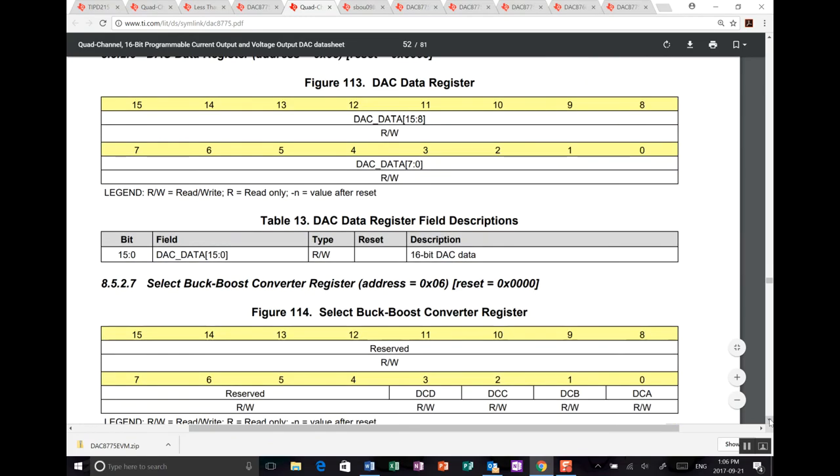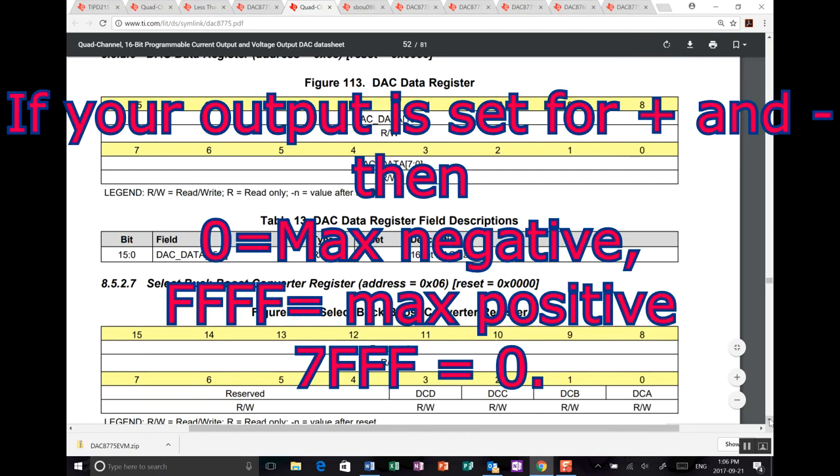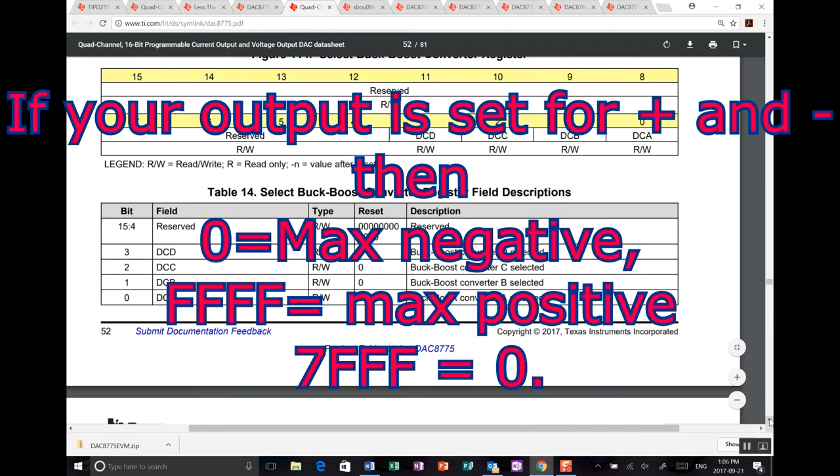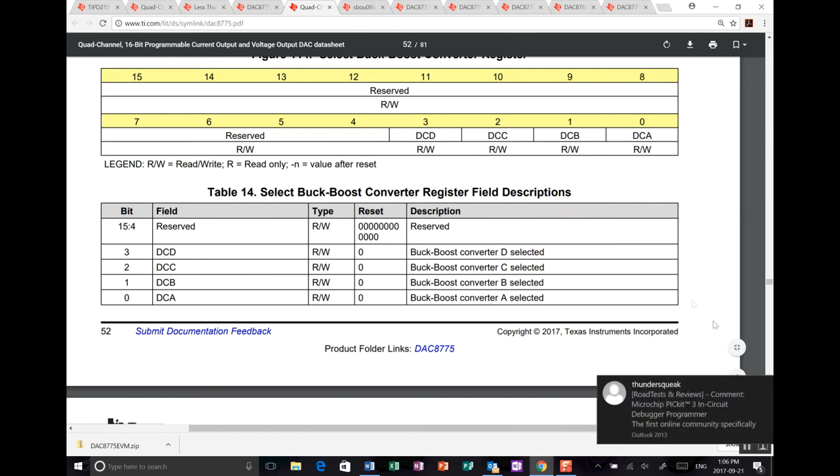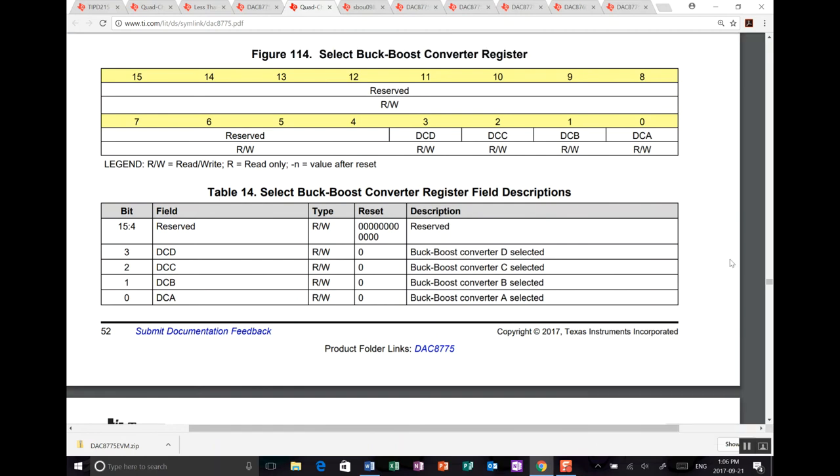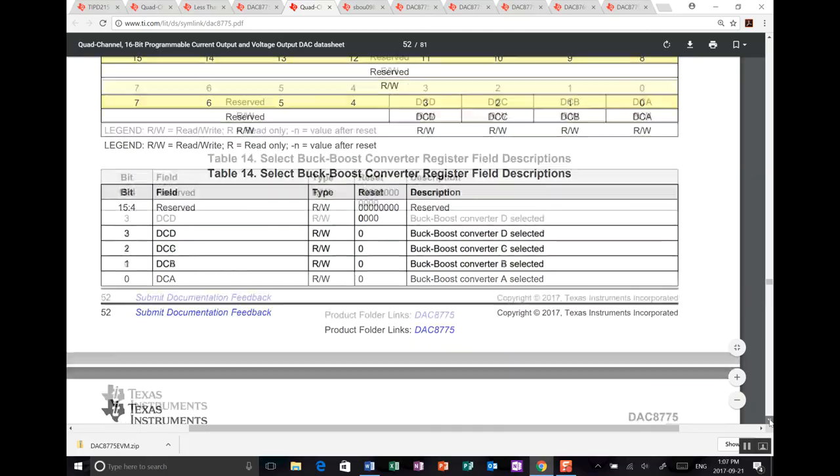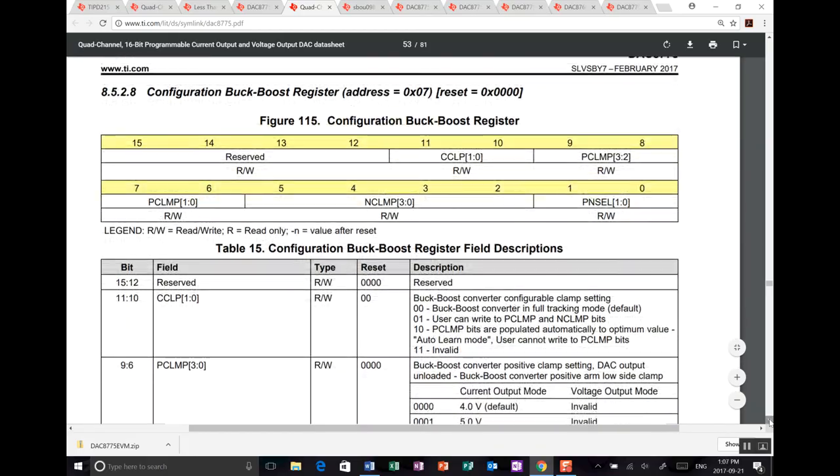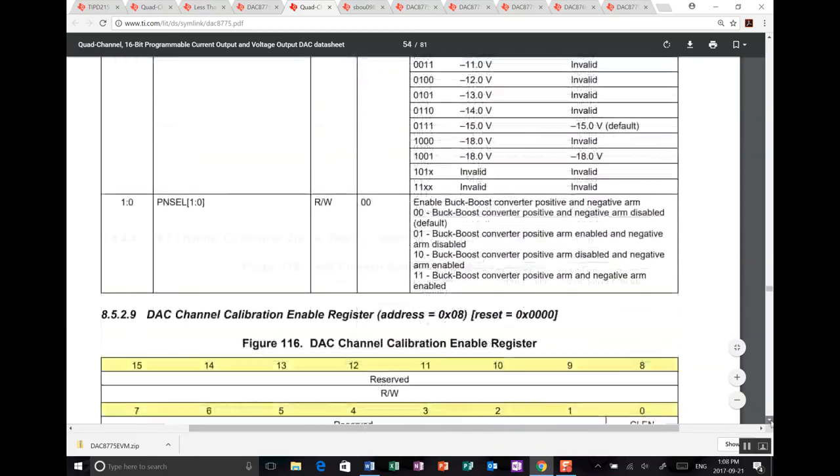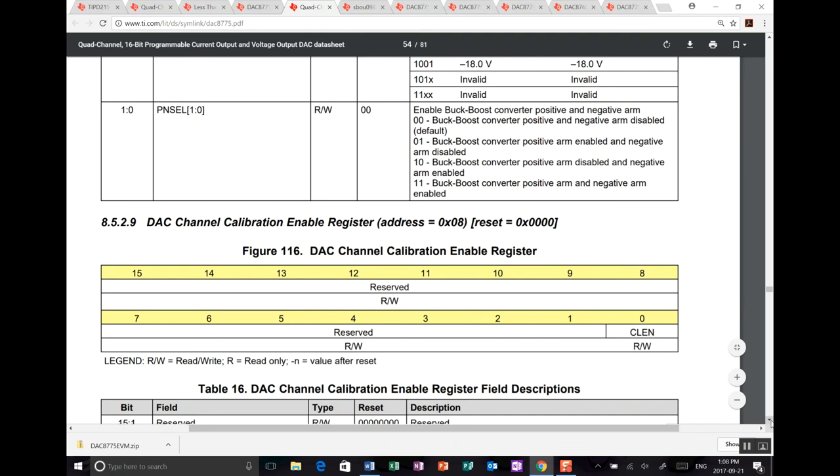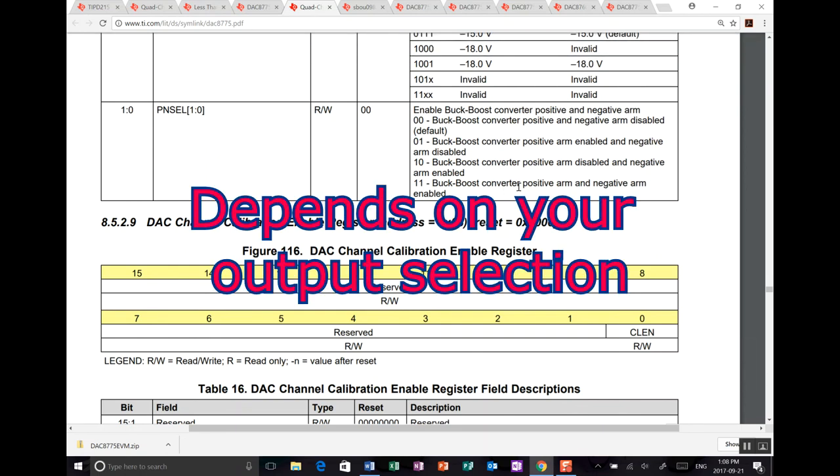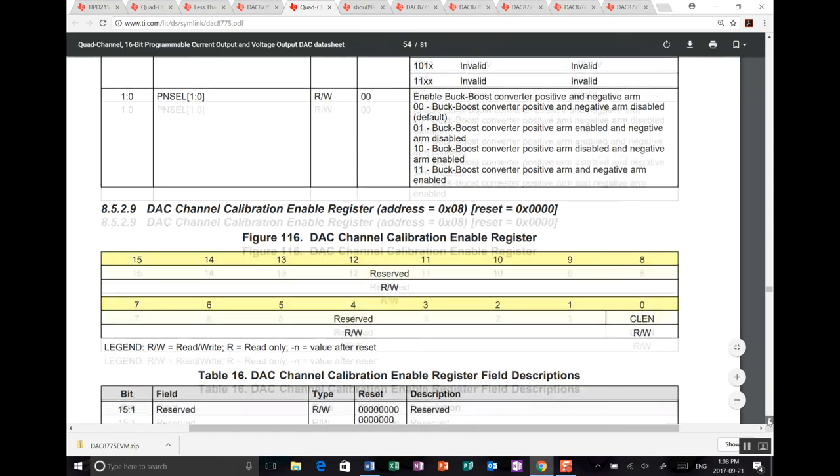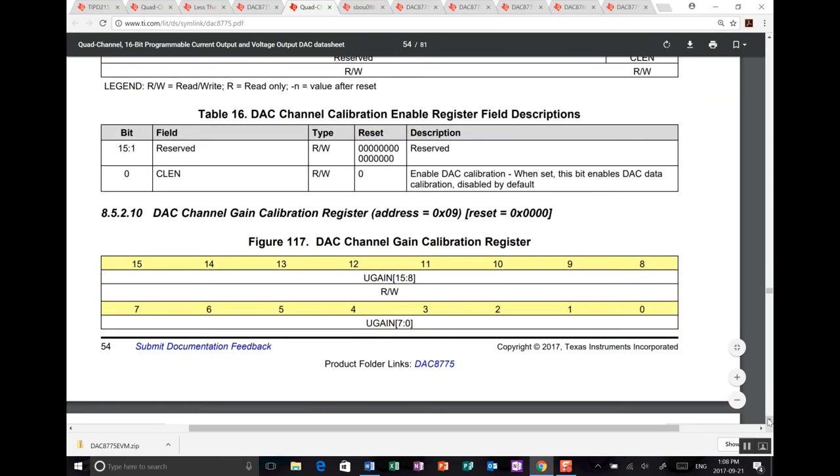Now you've got the DAC data register which is 16-bit. And here's where you just simply write a value between 0 and FFFF or 65,535. Buck boost registers. So again, this is the selection register. Everything is reserved except for the four bottom bits. Again, not sure if you can select all four and write to them in parallel. So four buck boost converters you can select. And within that, ah, here we go. So here we've got the enable buck boost converter positive and negative arm. So you can enable the positive on its own or the negative on its own. Or you can enable both of them. So what you need to do in the UI, as you'll see, is we need to enable both of them in order to be able to get the outputs to work. Because if you've got no analog supply on your front end, then it's not going to work.